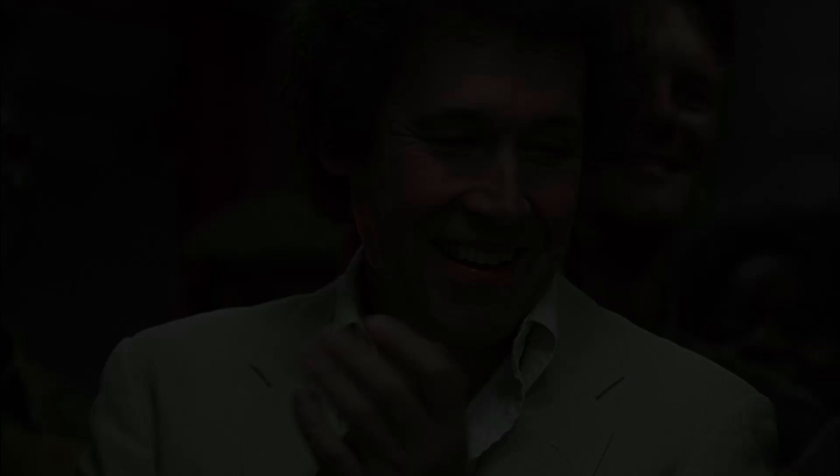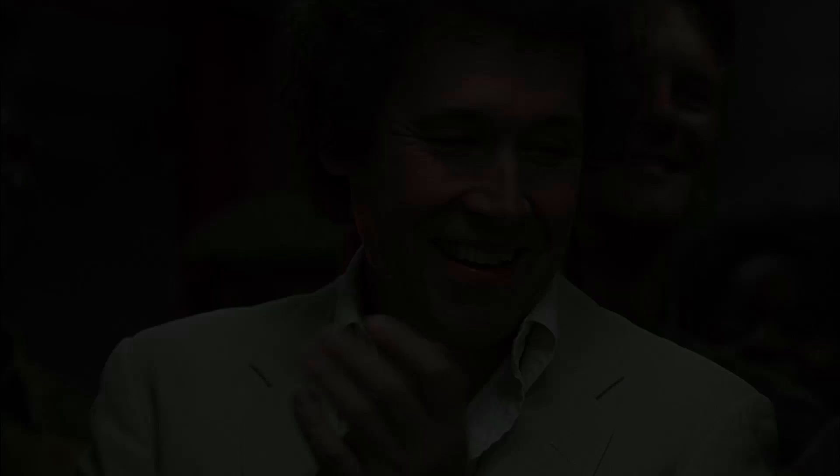Stephen Rea, Sarah Polley, Jean Smart, and Gina Gershon.